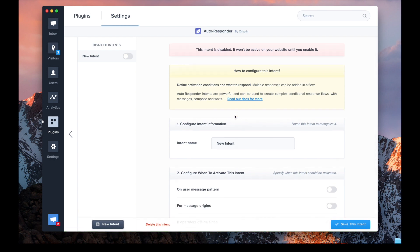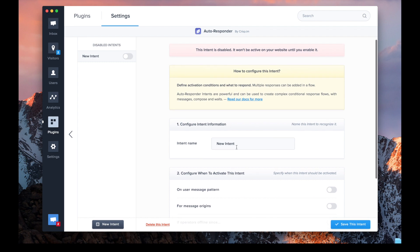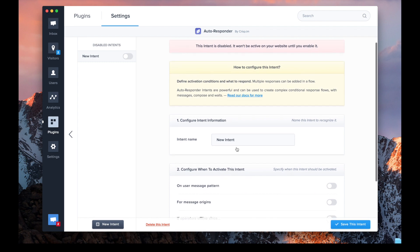At CRISP, autoreplies are called intents. We'll add our first intent, and what we'll do today is make a bot to autoreply to people asking for pricing. We'll name our intent "pricing".